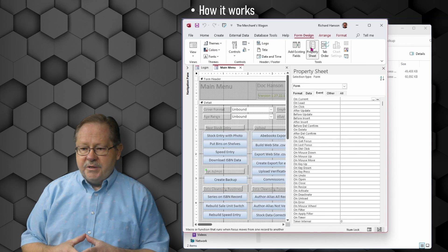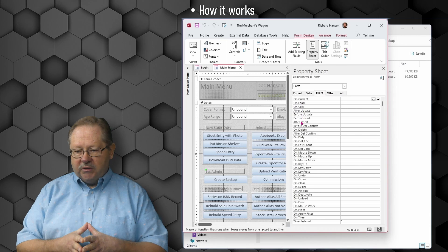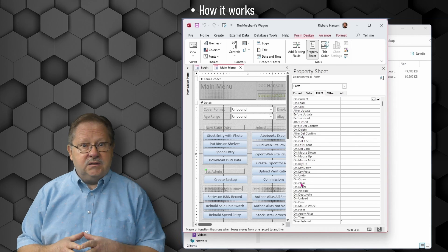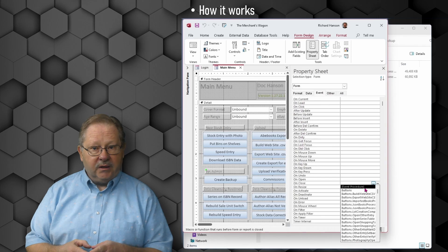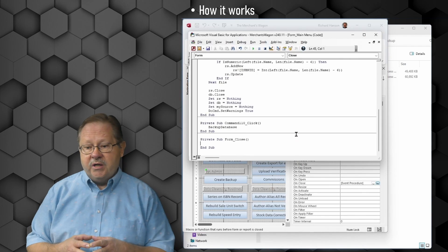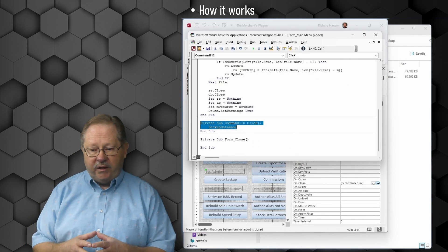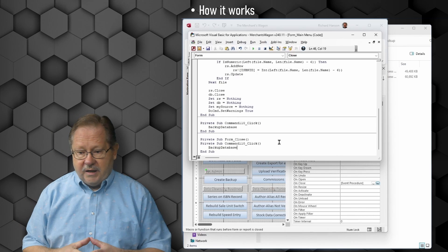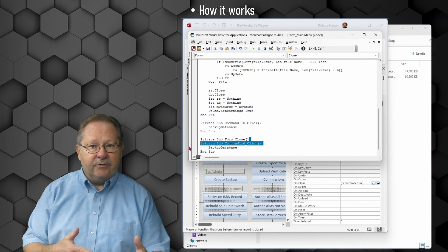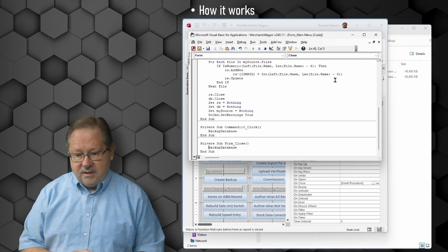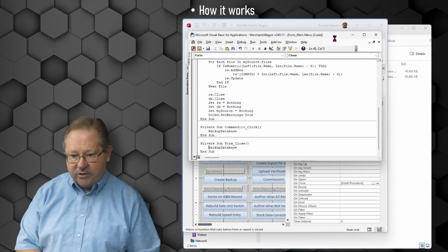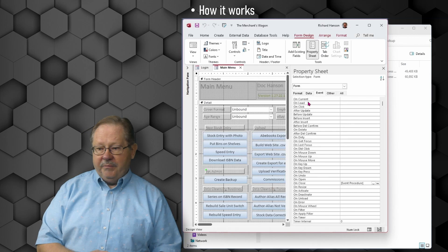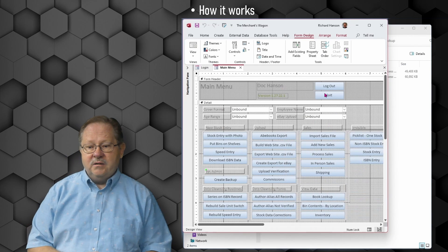Under form design, we're going to pull up that property sheet. We're going to scroll down till we find the on close event. Finding the on close event, we click the down arrow, identify an event procedure. We've got the same thing going on here that we did on the on click function for our other button. We can see that it's there just like it was on the on click function. I'm going to save it and close it.